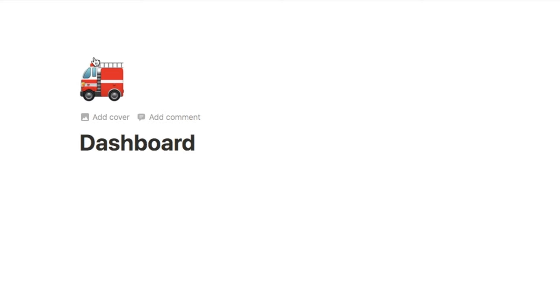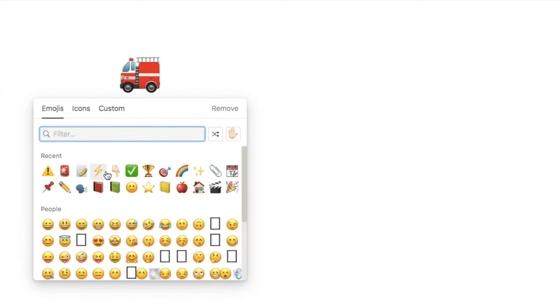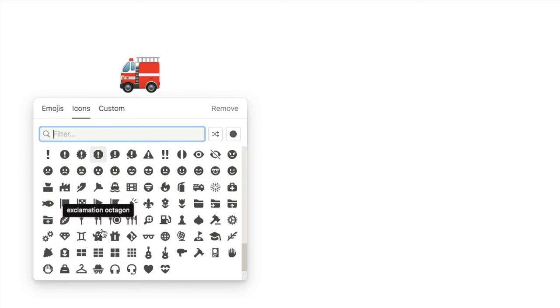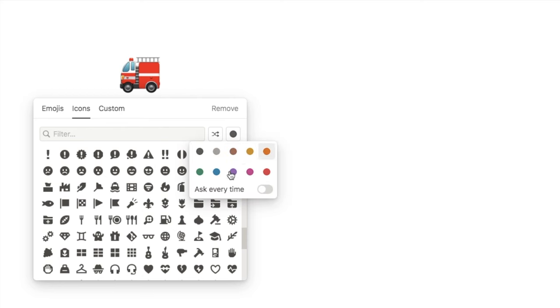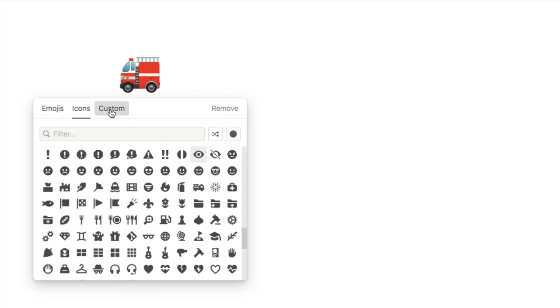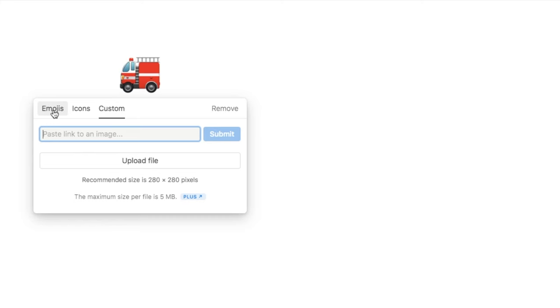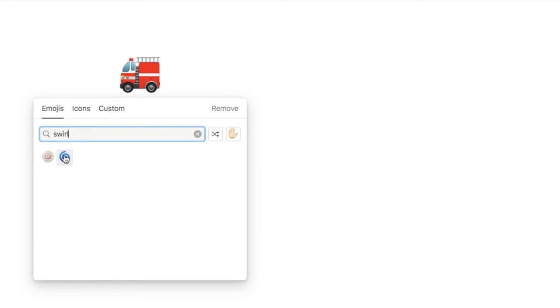Let's start by adding a title — let's call this one 'Dashboard.' You can also add icons and cover photos to your pages within Notion. If you just hover up here, you'll see the 'Add Icon' button. Click that, and it will pick a random emoji as your icon. If you click on it, you can choose which icon you want. You can pick from the emoji library, use Notion's icon library with simple aesthetic icons, change the color of the icon, upload a custom icon, or paste in a link to an image. In this case, let's just use an emoji — I'll go with a swirl.